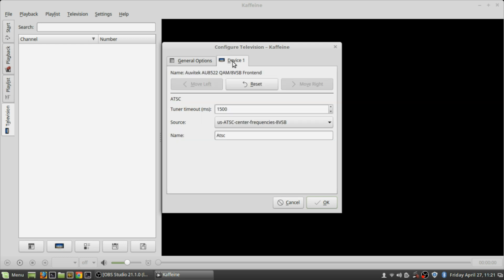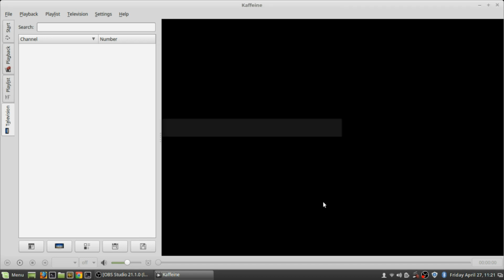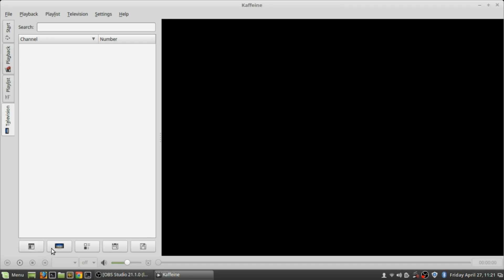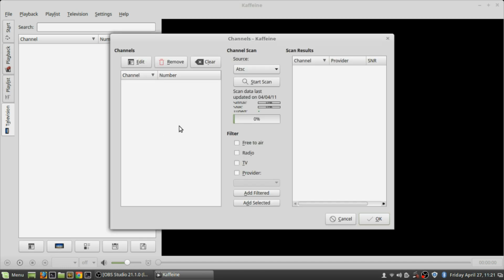When you do a scan, you use US ATSC center frequencies and ATSC, so that's the settings you want to have there. Just pause the video if you want to compare it to your settings.